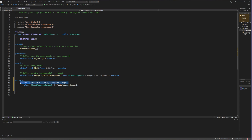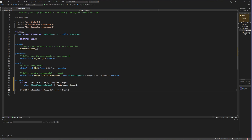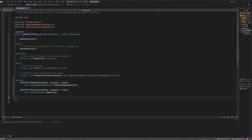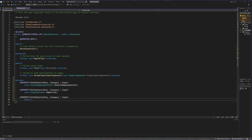Now we're going to repeat this process twice more, once for each of our actual inputs. For this game, we are going to need both a jump action and a duck action. Our input actions are going to be of the class UInputAction — a pointer to the variable name JumpAction — and then one more time, class UInputAction as a pointer for our DuckAction.